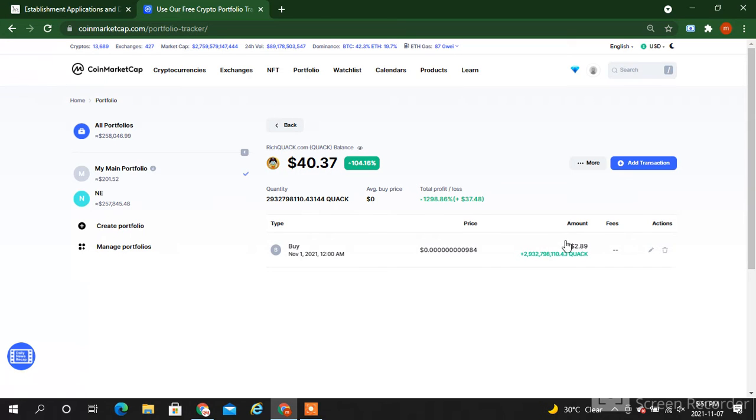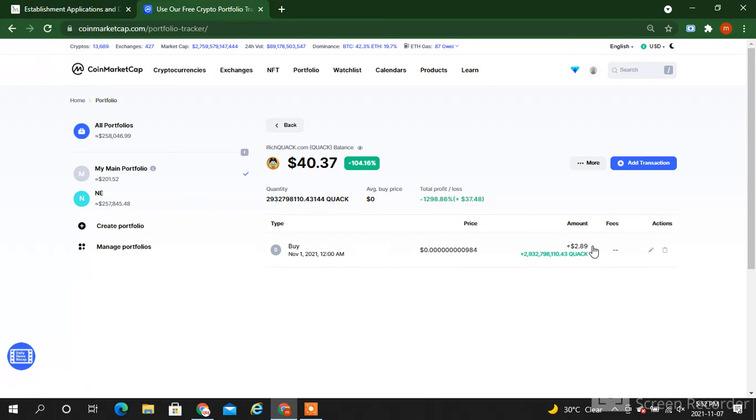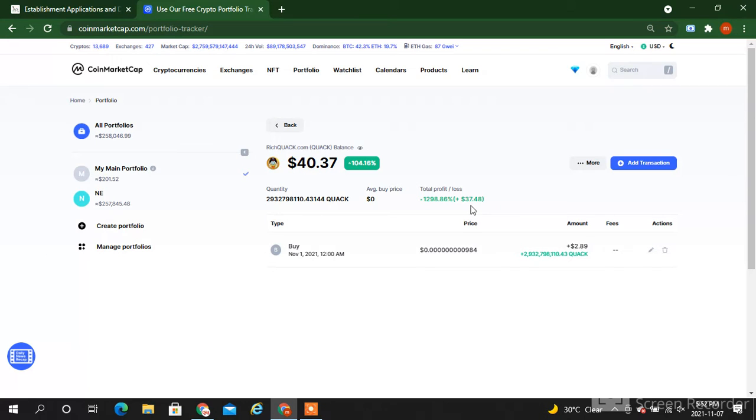Right now, what's the value of this token which I bought with only $2.89? Its price right now is $40.37. So I earned almost $37.48 just in five days. It's a huge amount. If somebody invests here one thousand dollars, you can imagine.